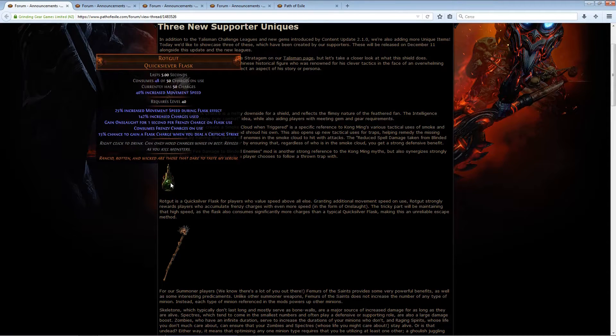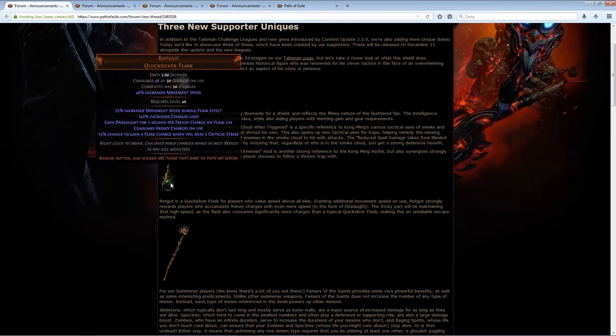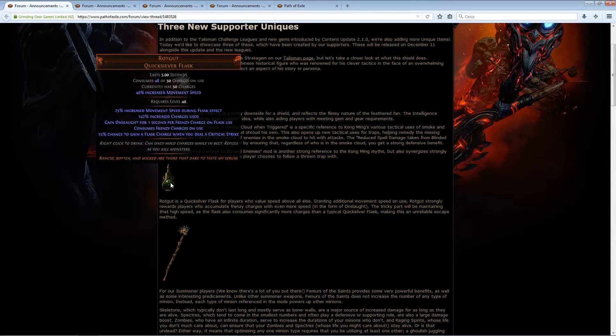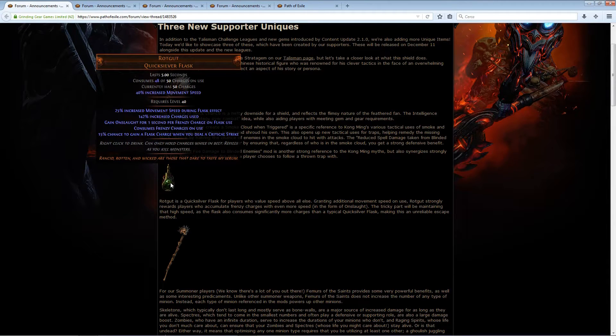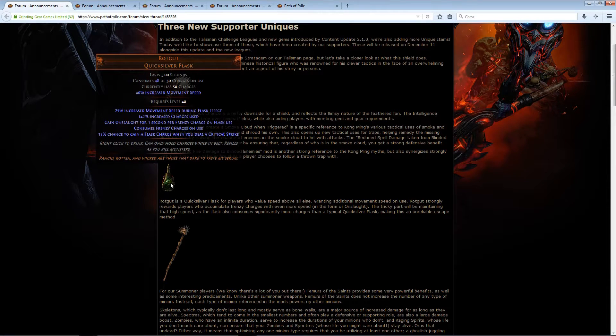This has increased move speed, or rather additional increased move speed. However, it uses a lot of charges, almost all of them. So what does it do? It gives you onslaught for one second per frenzy charge on flask use, however it consumes all the frenzy charges on use.